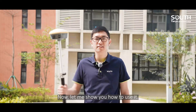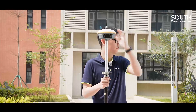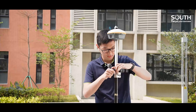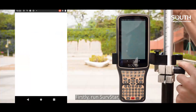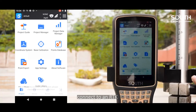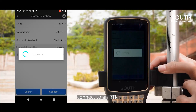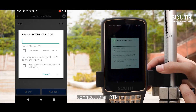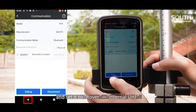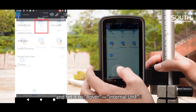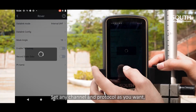Now let me show you how to use it. Firstly, open SurveyStar and connect to an RTK. Set it to rover, internal ultra high frequency. Set any channel and protocol as you want.